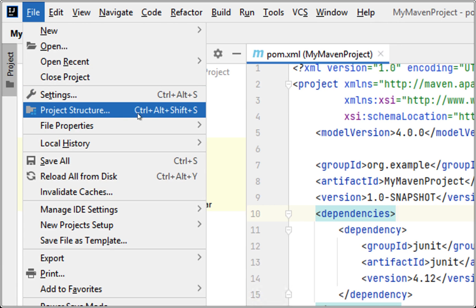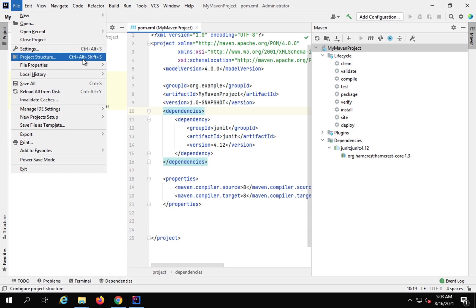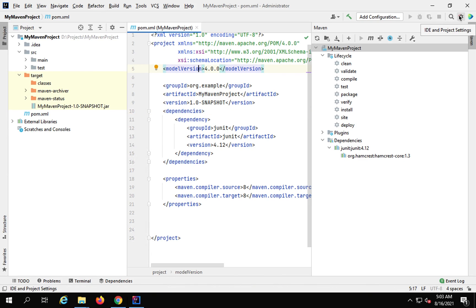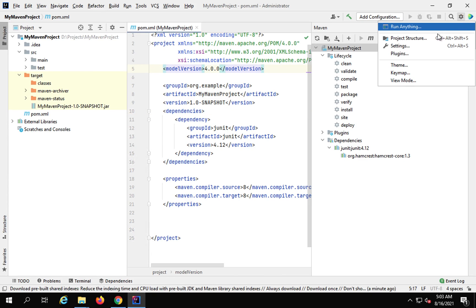There is also a keyboard shortcut: Control+Alt+Shift+S. Or you can go from the Settings. You can see here is Settings. You can go to the Settings and then go to Project Structure from here. Once you go to